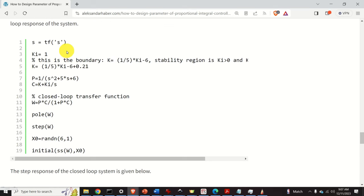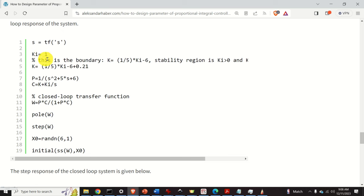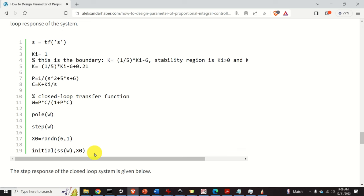The first step is to define the complex variable s, where s equals the transfer function of s. The function tf is MATLAB's function for defining transfer functions. I then select a point in the stability region: ki equals 1, and I select k accordingly. I define the plant, define the controller, compute the closed-loop transfer function, check the poles, perform the step response analysis, and perform the initial state response.